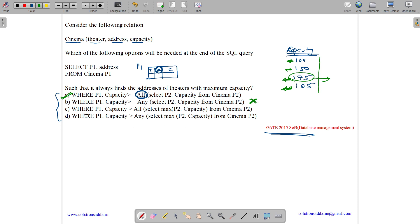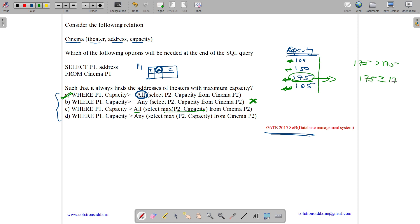Option C: WHERE p1.capacity > ALL (SELECT MAX(p2.capacity) FROM cinema p2). The subquery SELECT MAX gives 175. Now p1.capacity must be strictly greater than 175, but no value satisfies this — even 175 is not strictly greater than 175. So the output will be null.